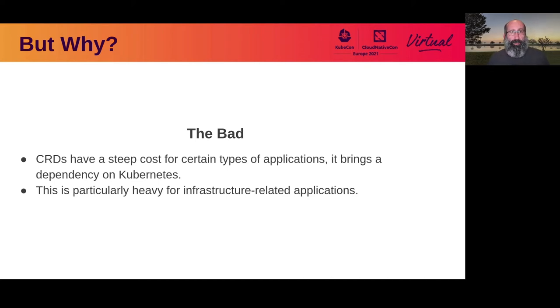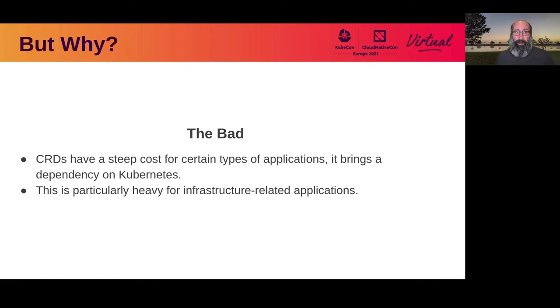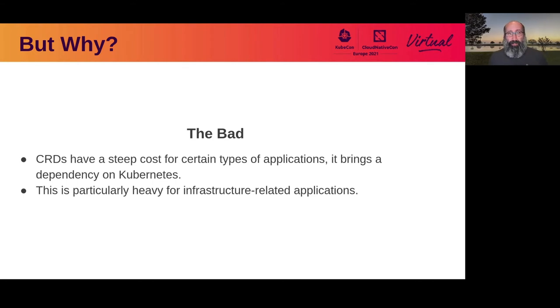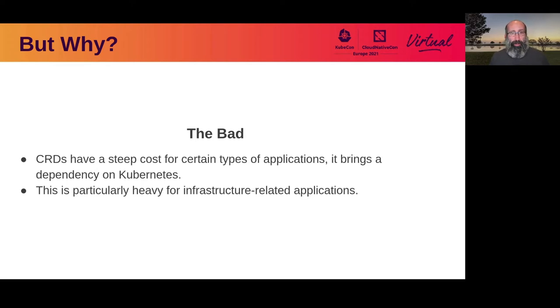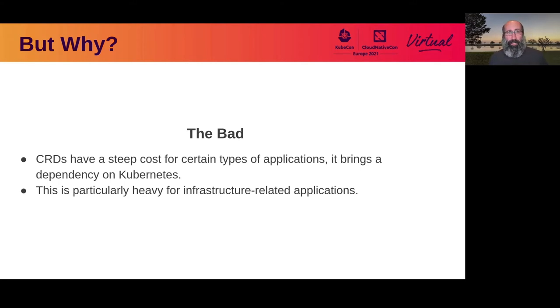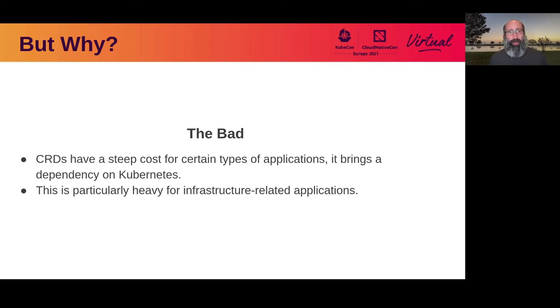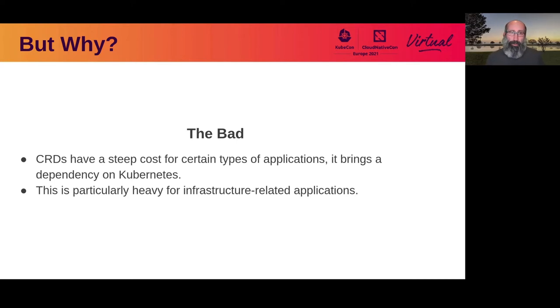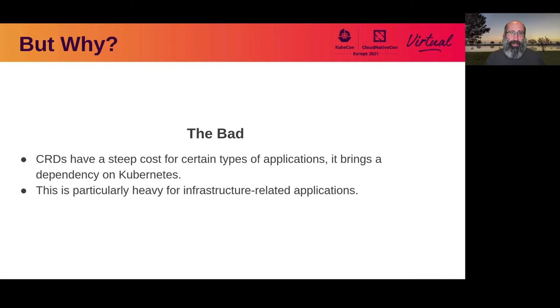However, CRDs also come with a pretty steep cost for certain types of applications because it brings a dependency on Kubernetes. For most things that's not generally too bad because you're deploying applications on infrastructure that already exists. But what if you're building applications that manage that underlying infrastructure? For example, in the Cluster API project, we work around that today by having an ephemeral bootstrap cluster to stand up the Cluster API managed infrastructure and then move those resources over to that cluster you just created.